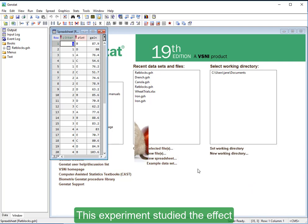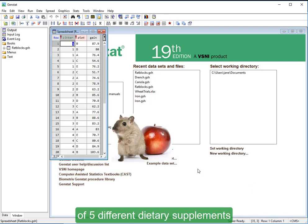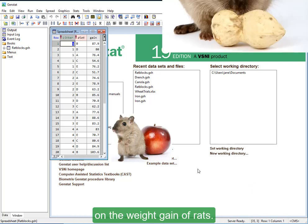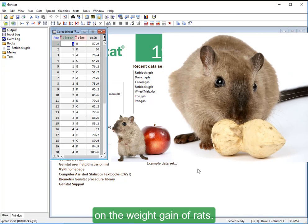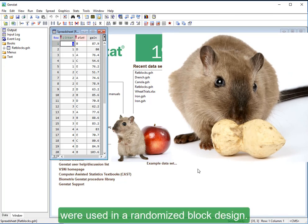This experiment studied the effect of five different dietary supplements on the weight gain of rats. Seven litters of five rats were used in a randomized block design.